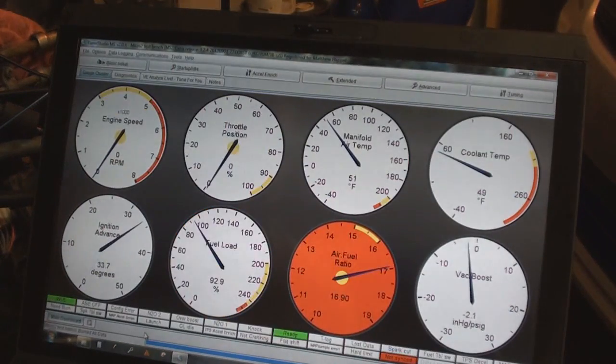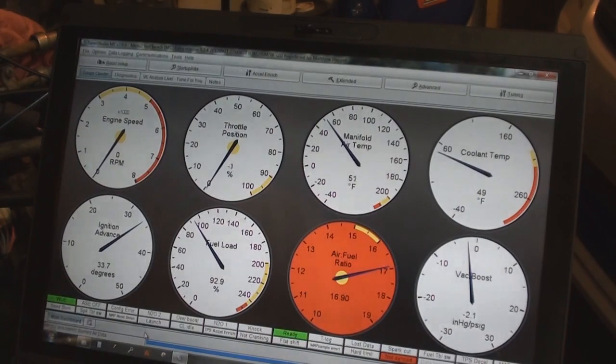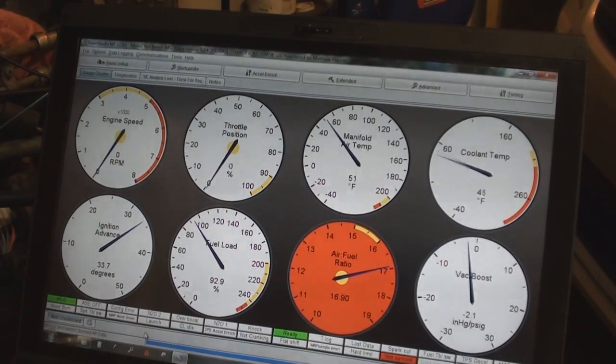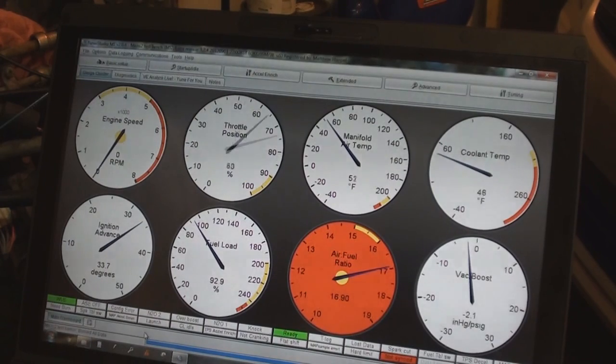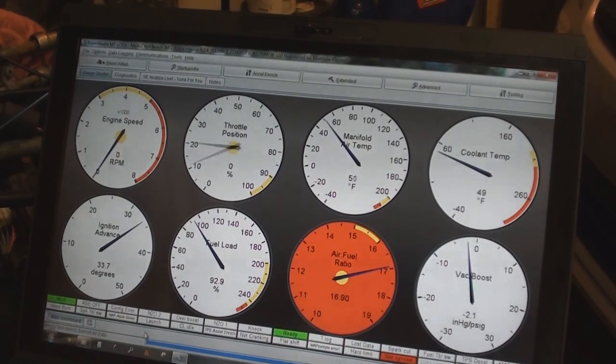Then what you will see here is it's already set up and ready to go. It shows coolant temp 49, manifold temp 51. You can see if I move the throttle position here, that's working good too.